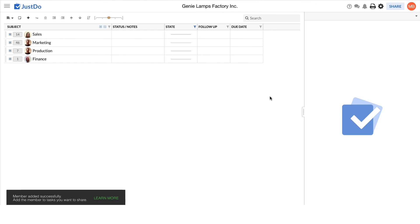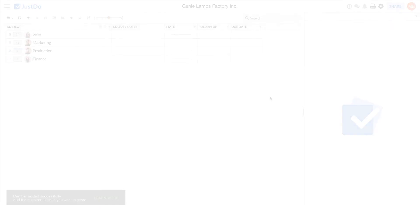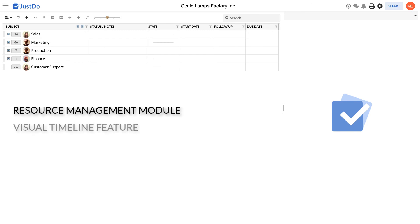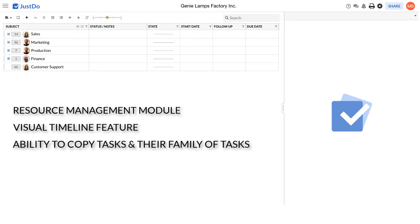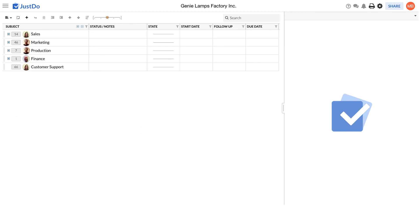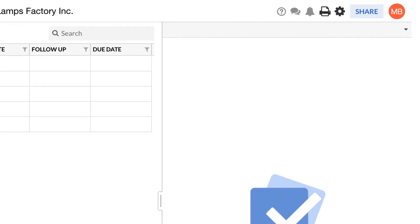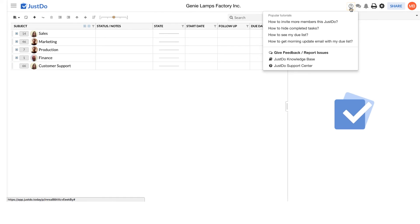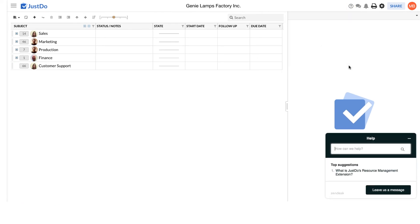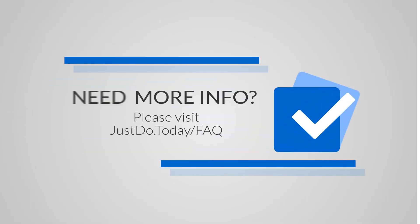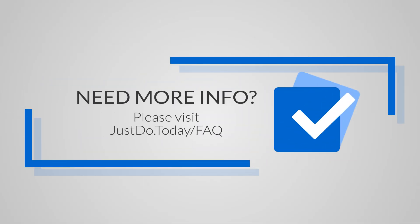There are many other features within Just Do. There is a module on resource management, a visual timeline feature, the ability to copy tasks and their family of tasks, an option to have more than one parent for a child task, and much, much more. To learn more about this and find additional help, please go to the link below. You can also ask for support by clicking on the question mark icon over here. Then choose the Just Do support centre link. We're here to help you. Thanks for watching. Just Do, keeping it simple. Thank you so much.